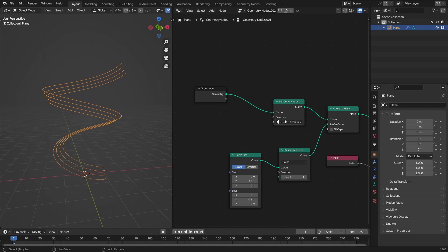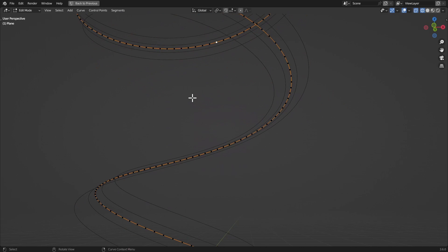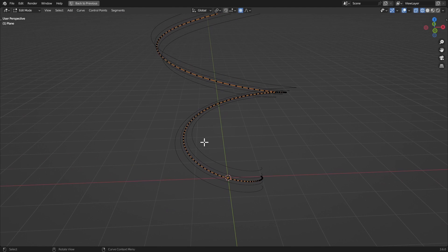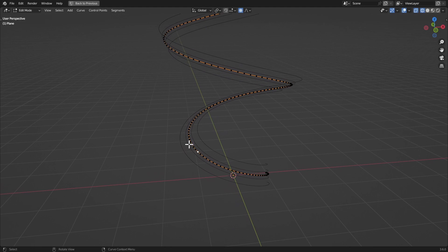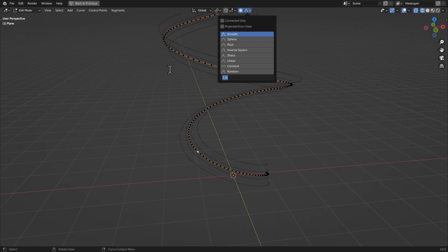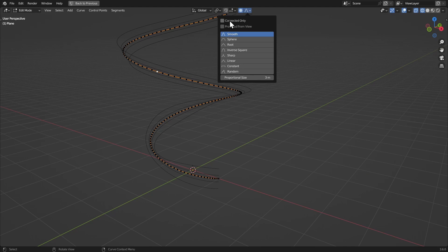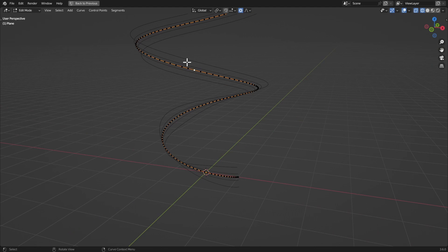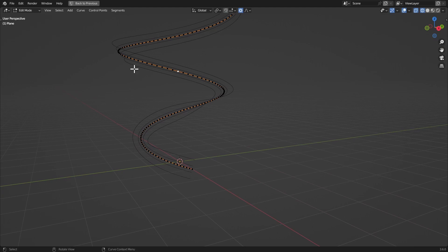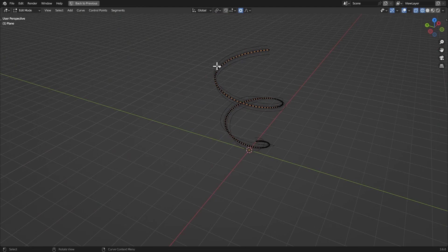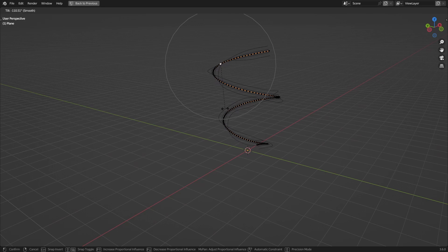Bring down the radius a little bit, then go to edit mode, turn on proportional editing, and twist different areas of this curve to make it more interesting for the simulation. The proportional size is going to be three. Hit Ctrl+T to twist, set it to connected only so it only affects the nearby area, and twist a few different sections.